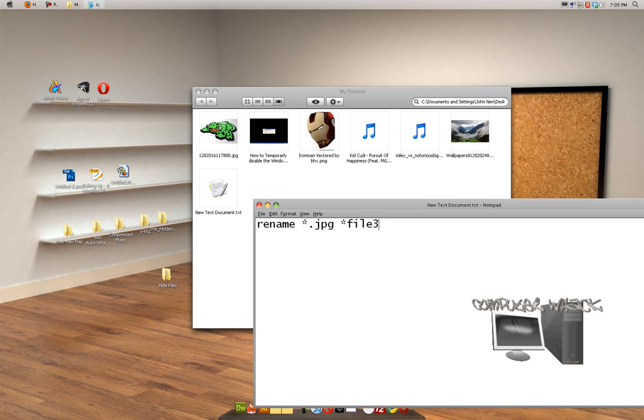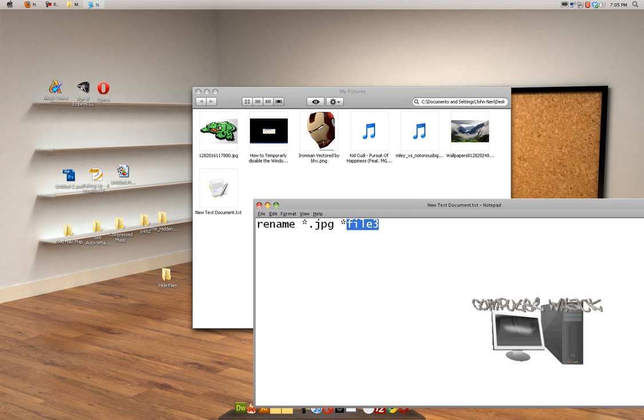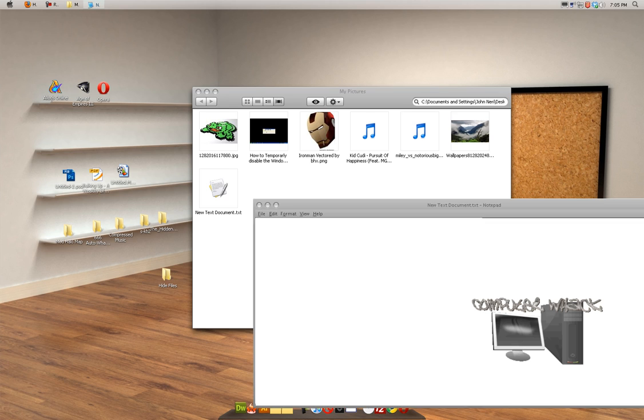Now make sure you don't just write file for all of them or else it's going to mess it up. Anyway, so you're going to save, you're going to click file, save as, and you're going to type whatever you want dot BAT.